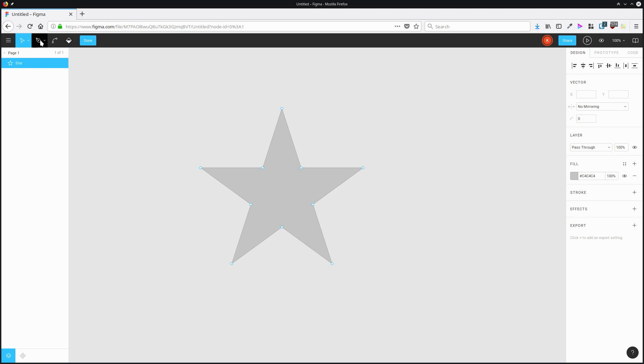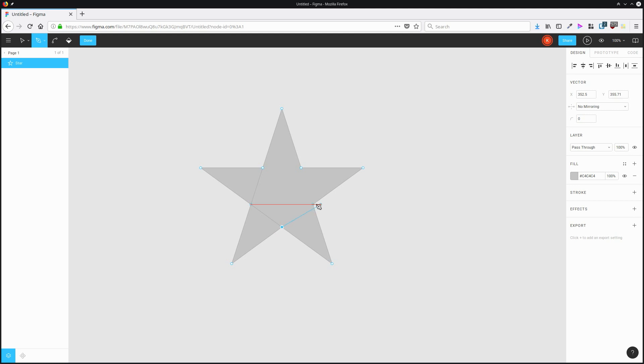So I'm going to grab the Pen Tool up here. And what I can do is I can start drawing extra lines in between these points. So I can make quite complex vector shapes because I'm no longer restricted to just those two elements.